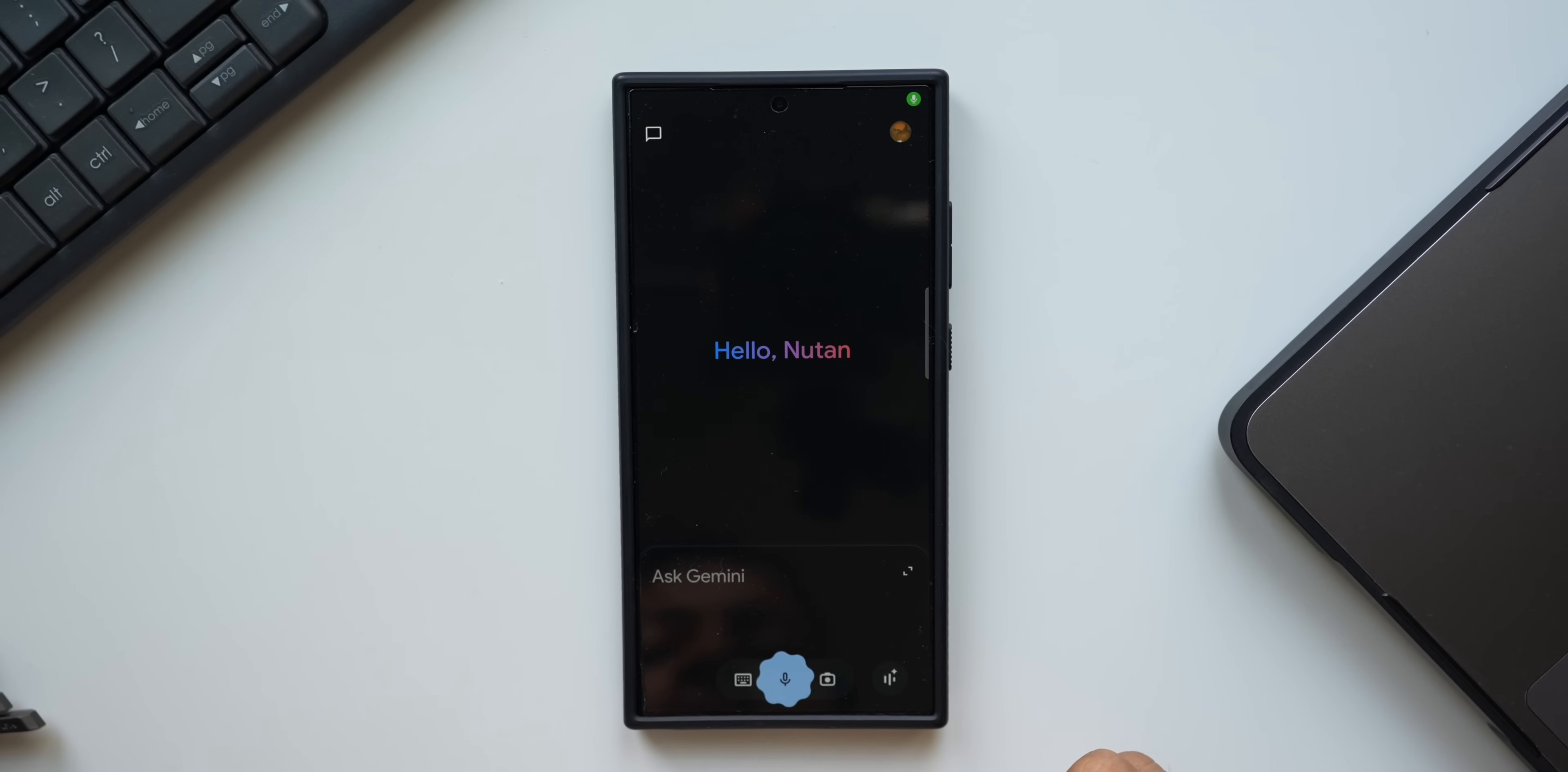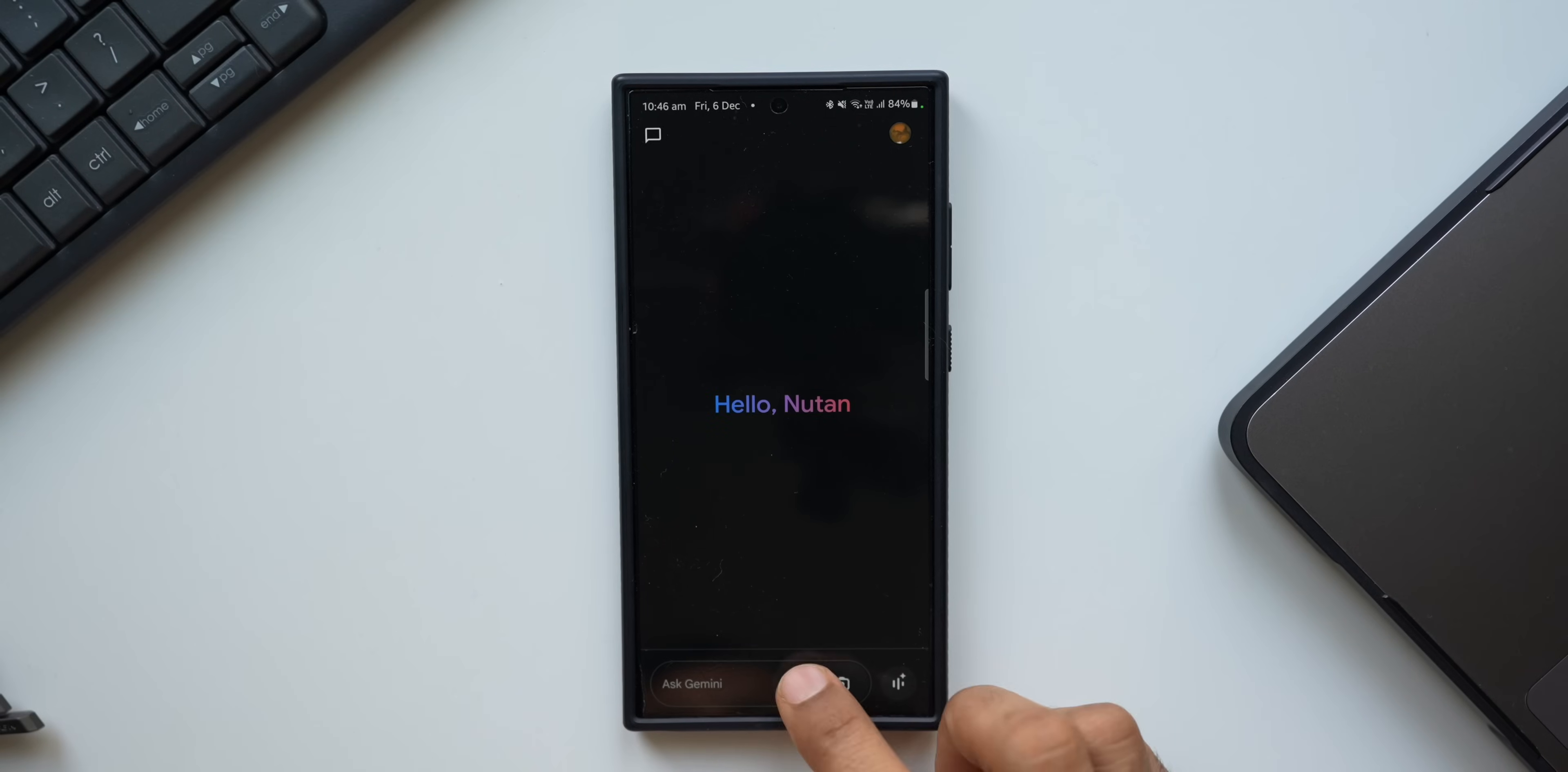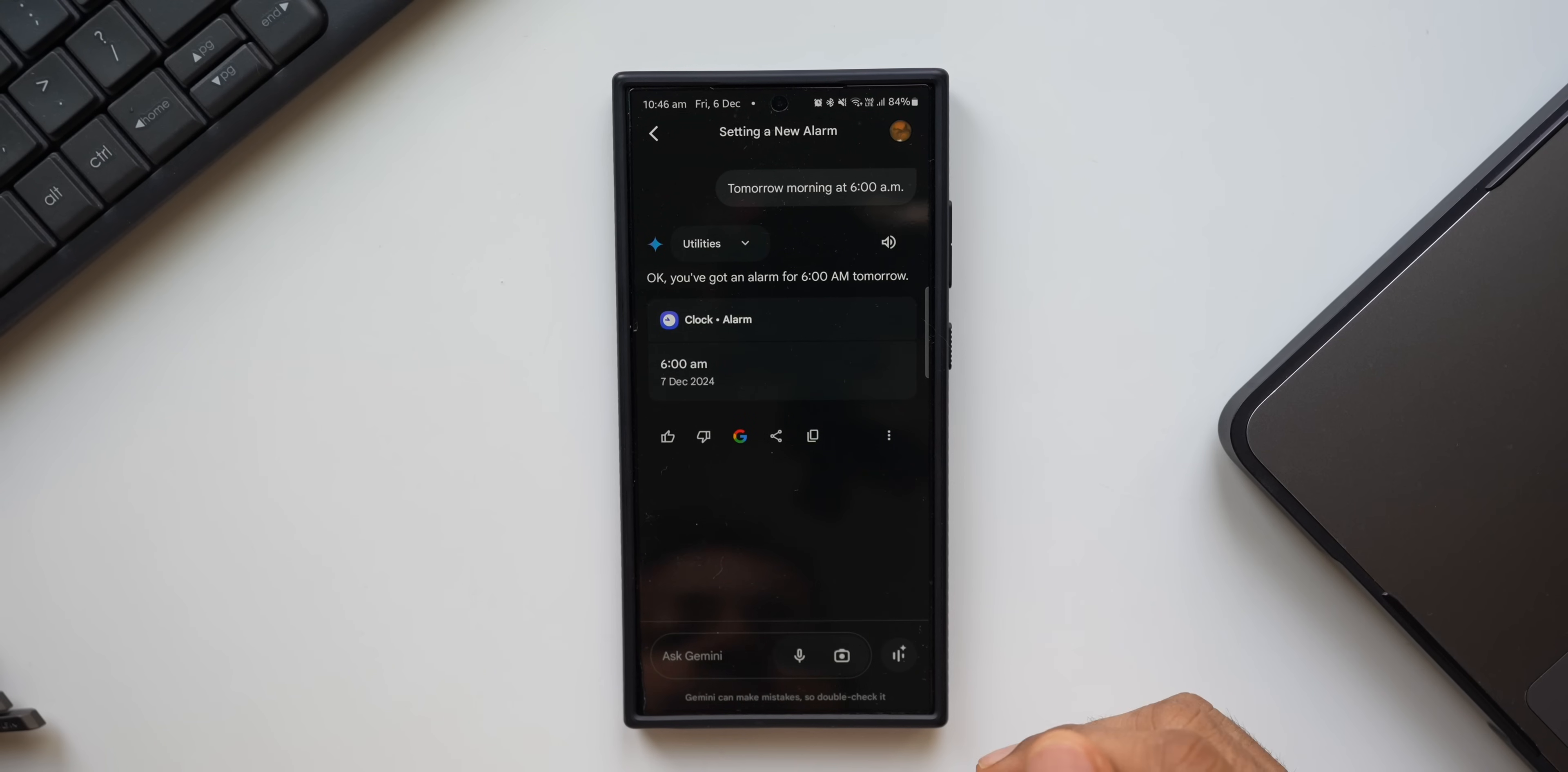Now let me go ahead and show you guys what Gemini can do with all these brand new features. I'm not going to use the voice command and wake up Gemini because that will wake up the Google Assistant or Gemini on your phone as well, so I'm going to tap on this mic icon to wake up Gemini. Set alarm. You see it's going to set the alarm now. Set alarm. Sure, for when? Tomorrow morning at 6 a.m.